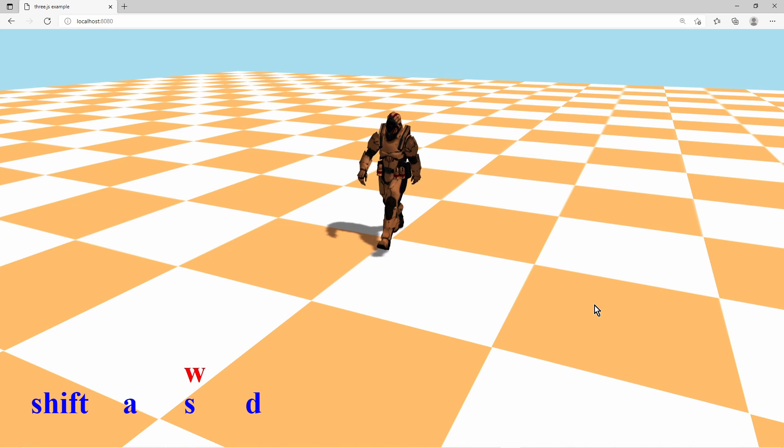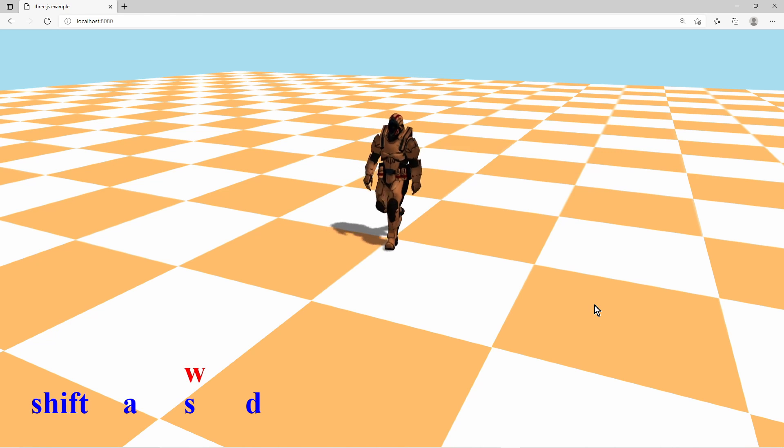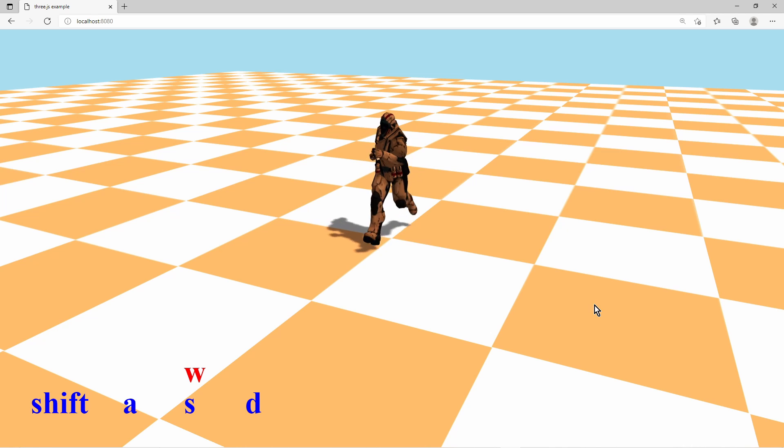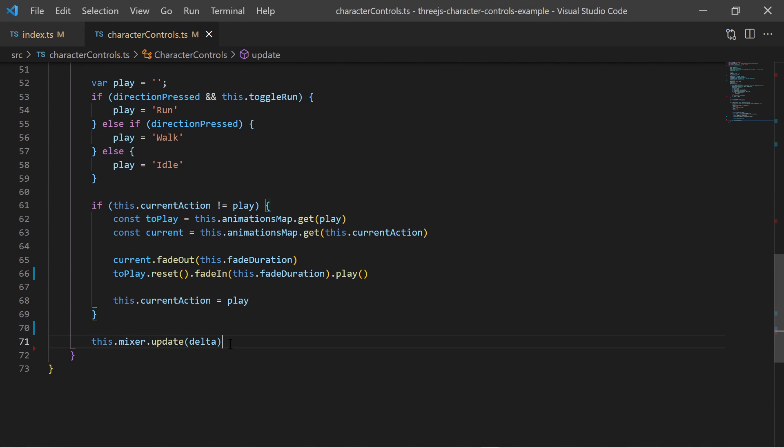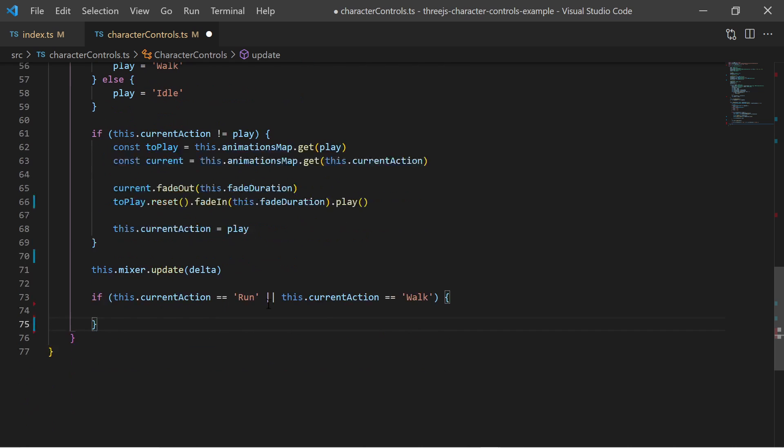The next step would be to turn the character based on which directional keys have been pressed. When I am in the walk or run state I know that I must turn and move my character.